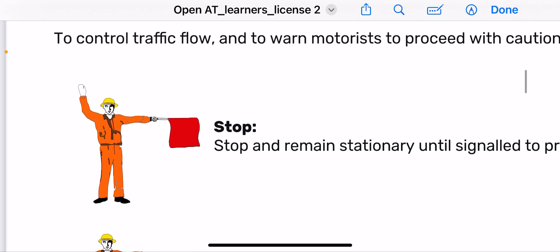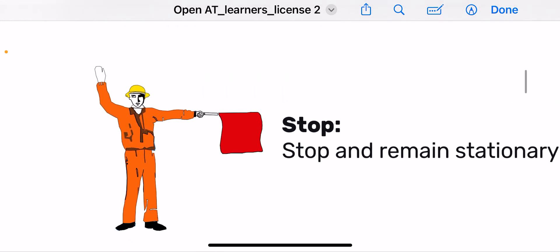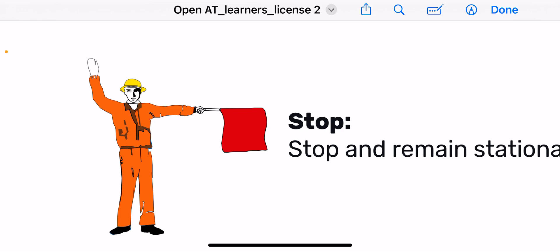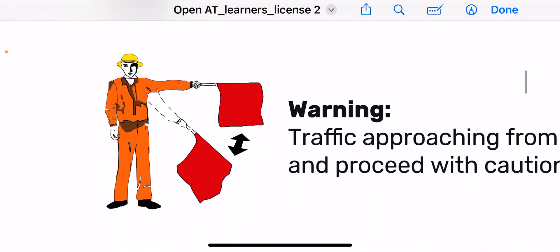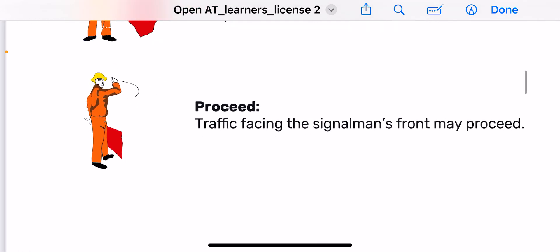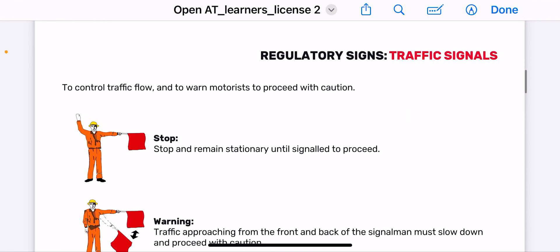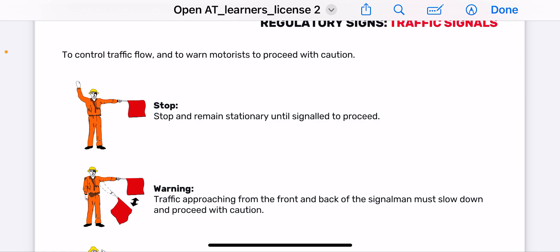Then you have construction workers doing road maintenance. When the flag is held up it means stop. When the flag is moving up and down it is a warning — you may proceed but be cautious. When the flag is down and he uses his hand like this, it means you may proceed. Thank you so much for tuning in — these are all the signals. Please don't forget to subscribe and like the video, and we'll see you next time.